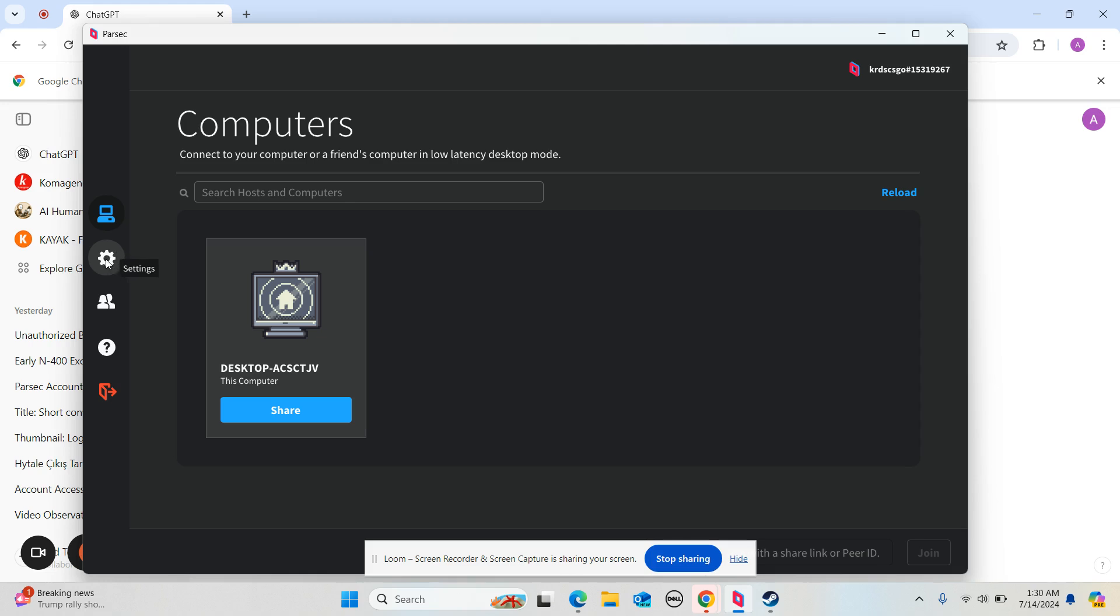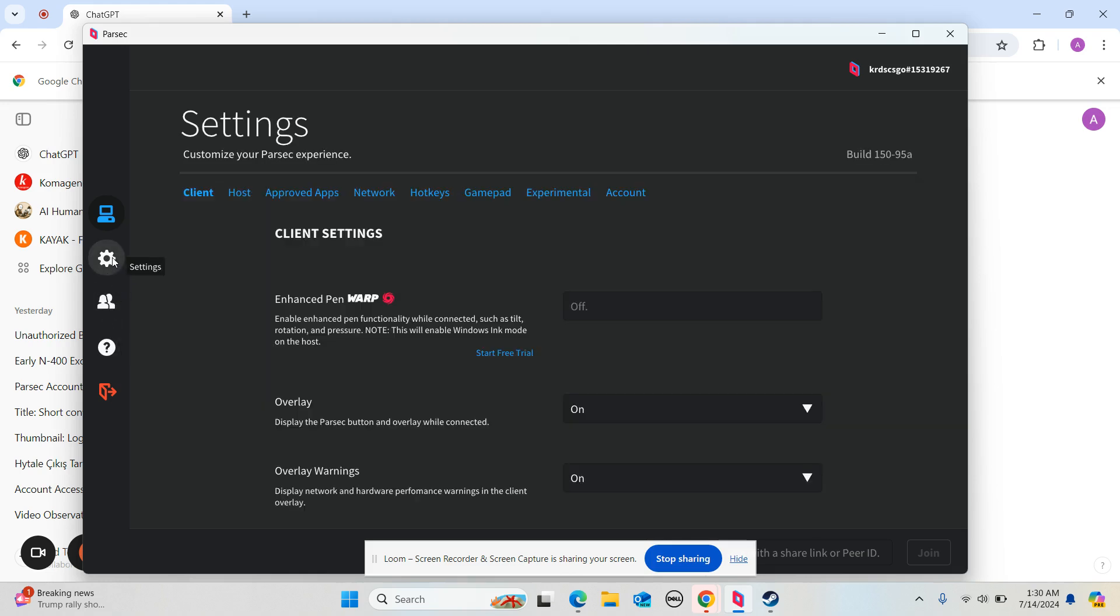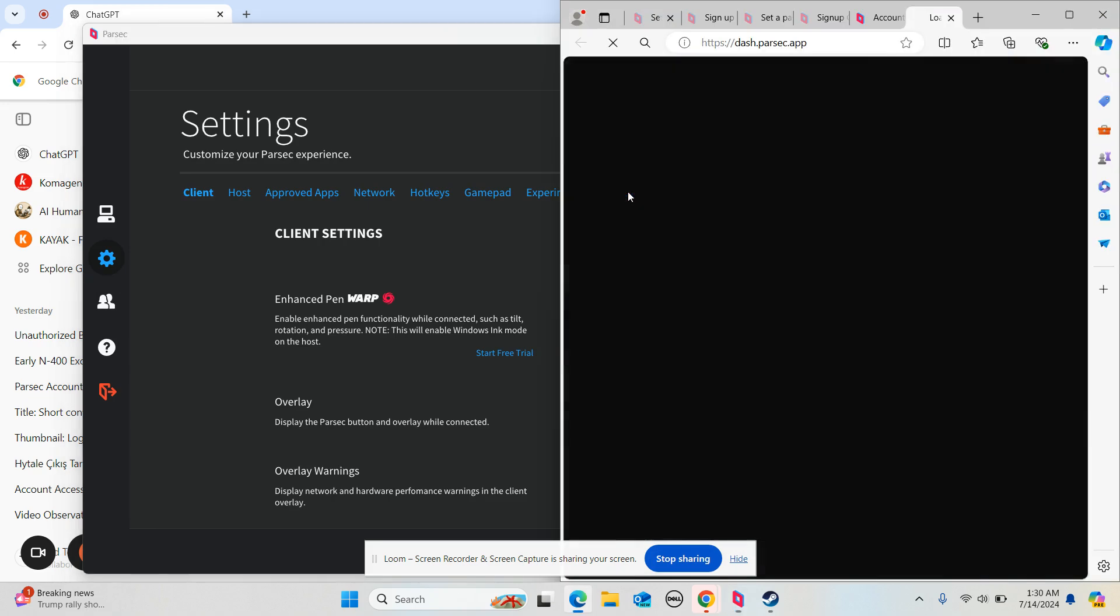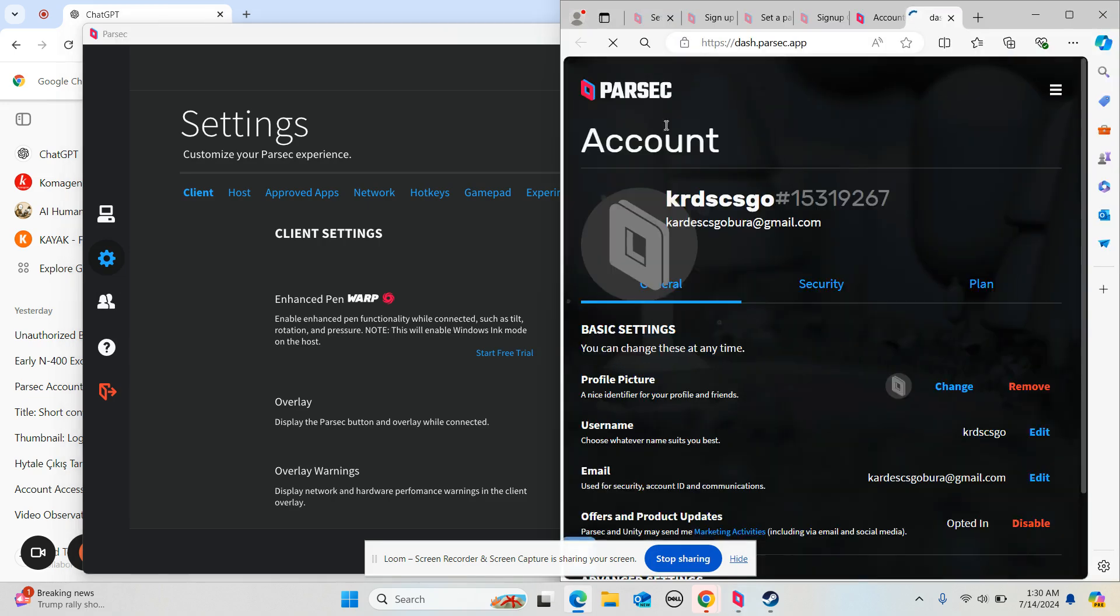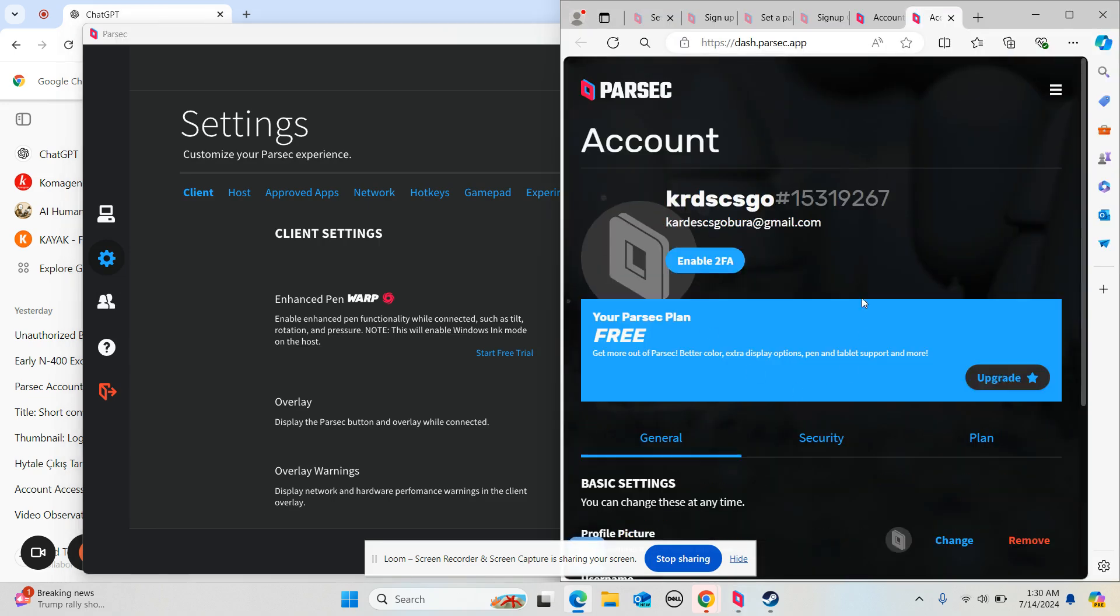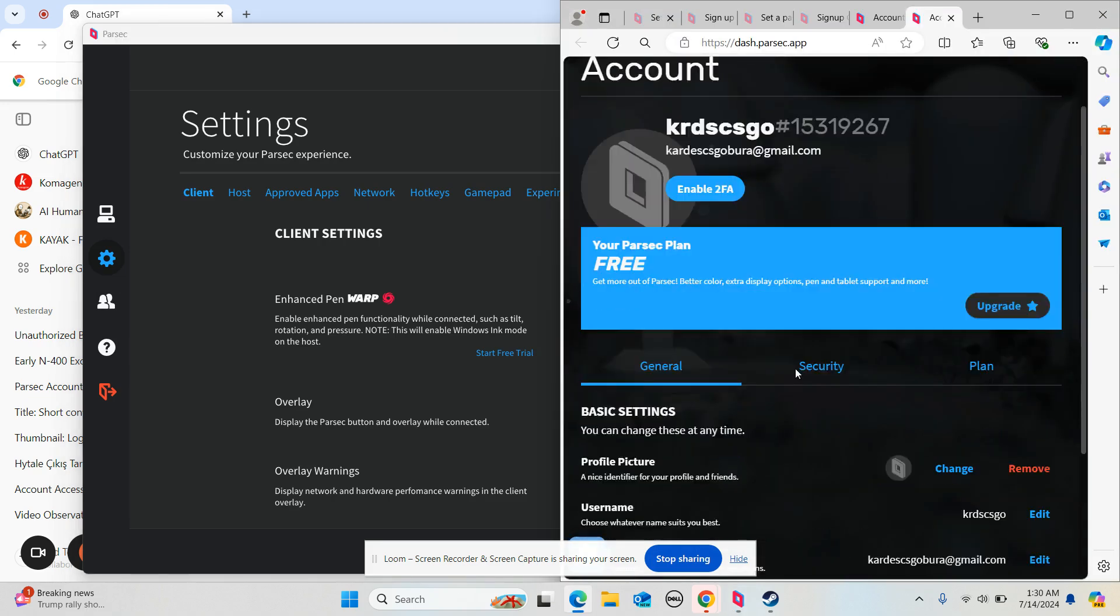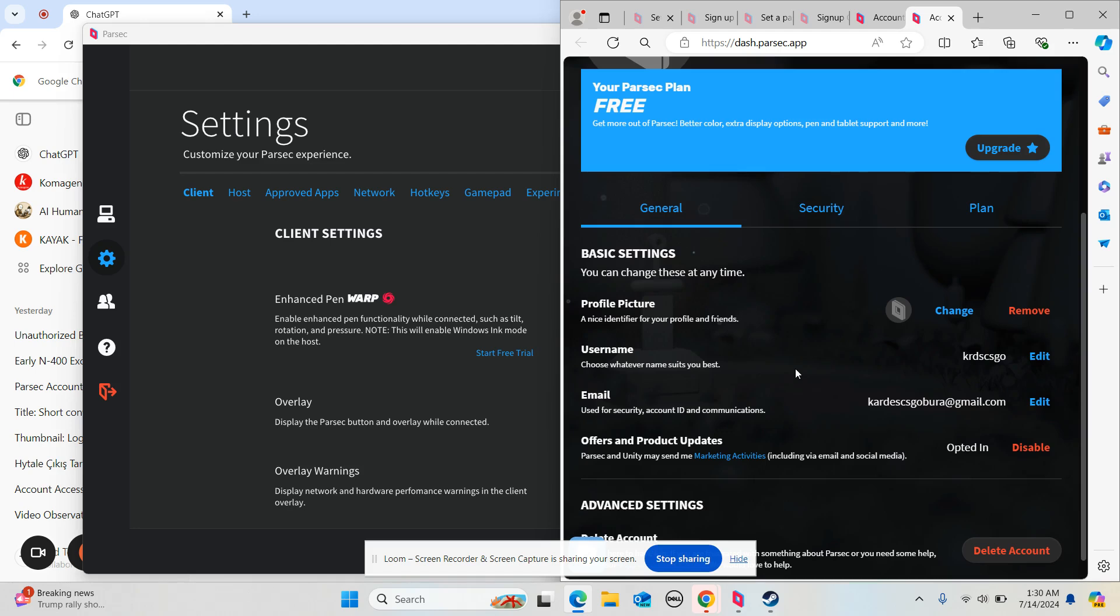So what you have to do is click on Settings here, and then you're going to click on Account here. Then it's going to open a new tab as you guys can see here.